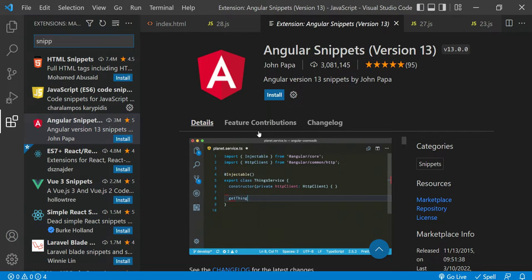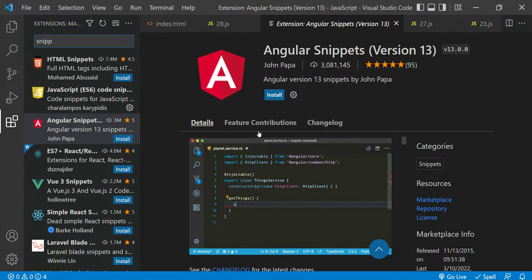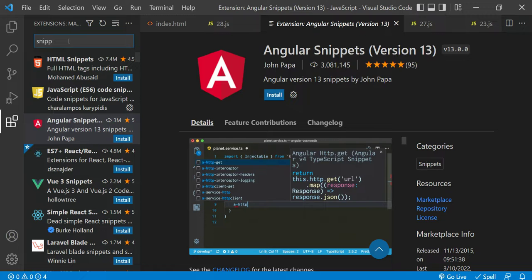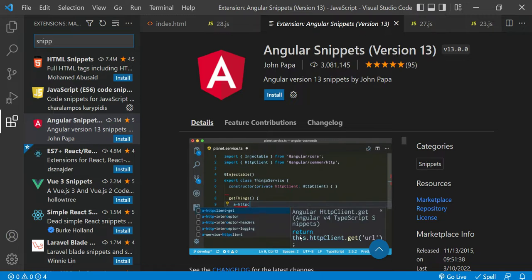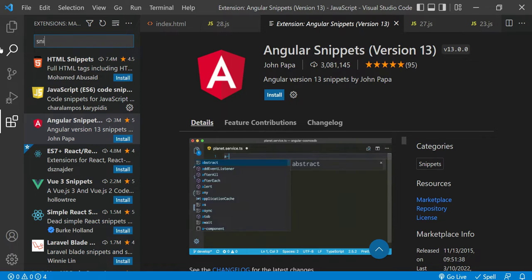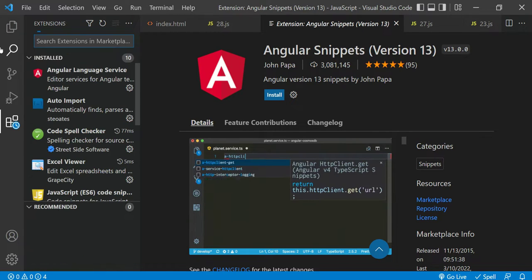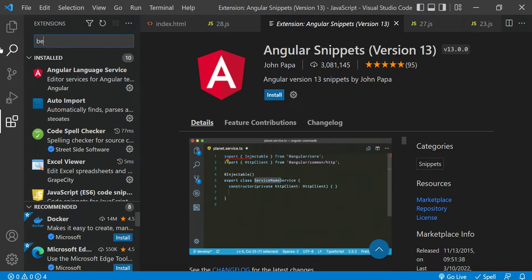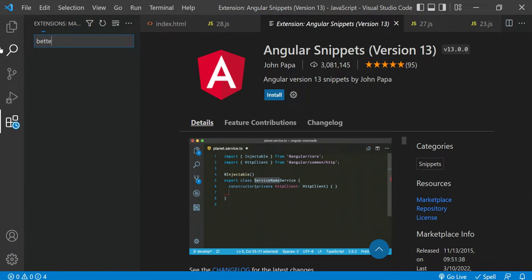You just need to go to the Extensions section, search for 'snippet', and you can find an extension based on your technology. Another extension is Better Comments — let's type that in the search.